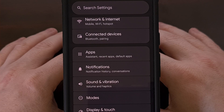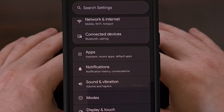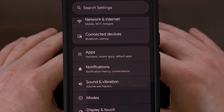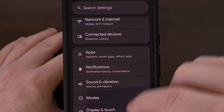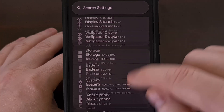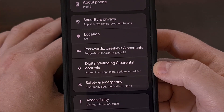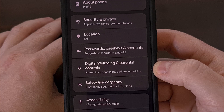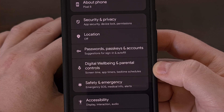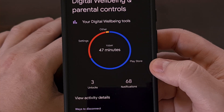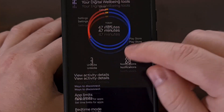Since this feature is disabled by default, the first thing you'll need to do is turn it on and set it up how you would like. This is done by finding the Digital Well-being option from within the Settings application, although you could also do a search for it at the top.